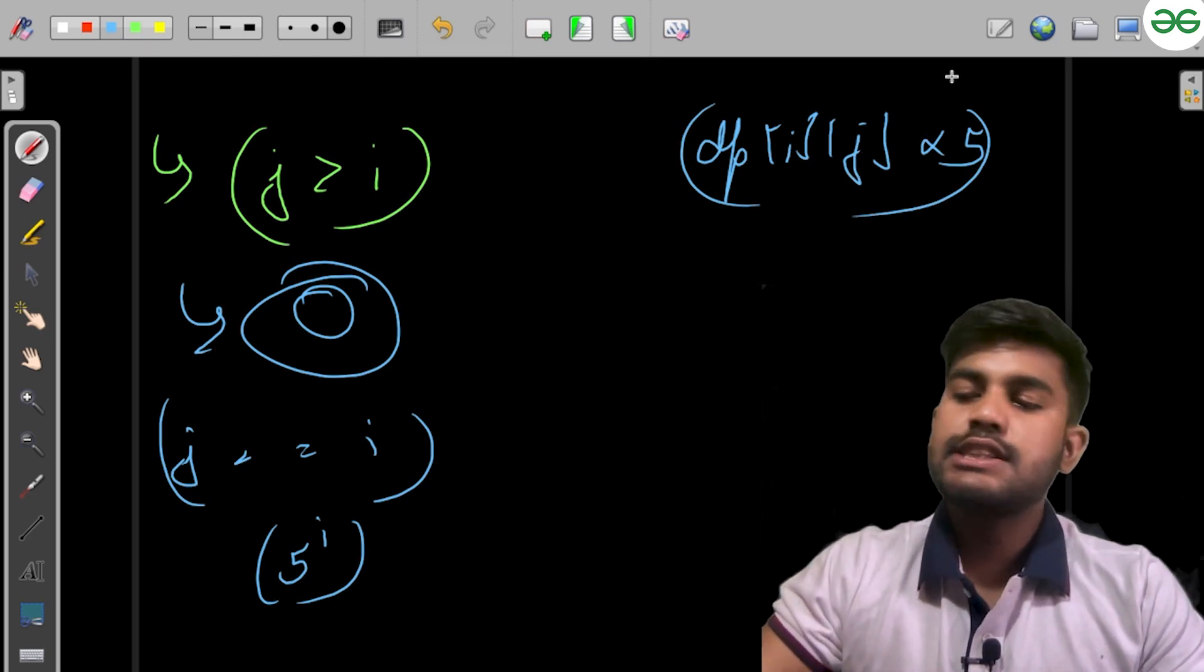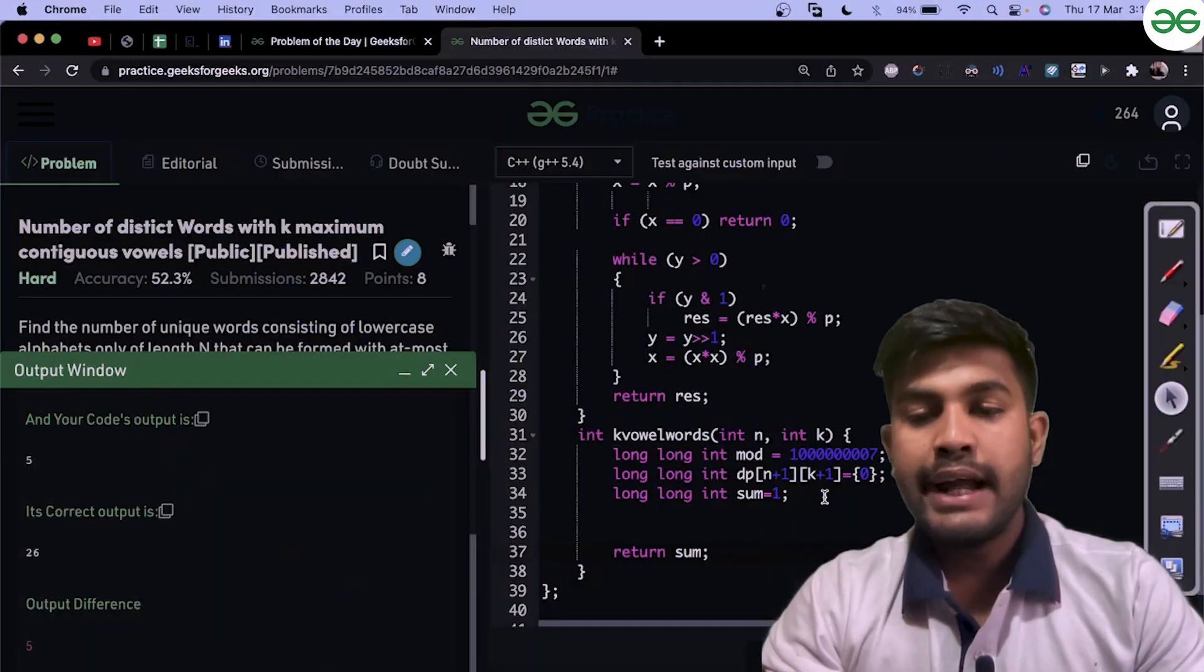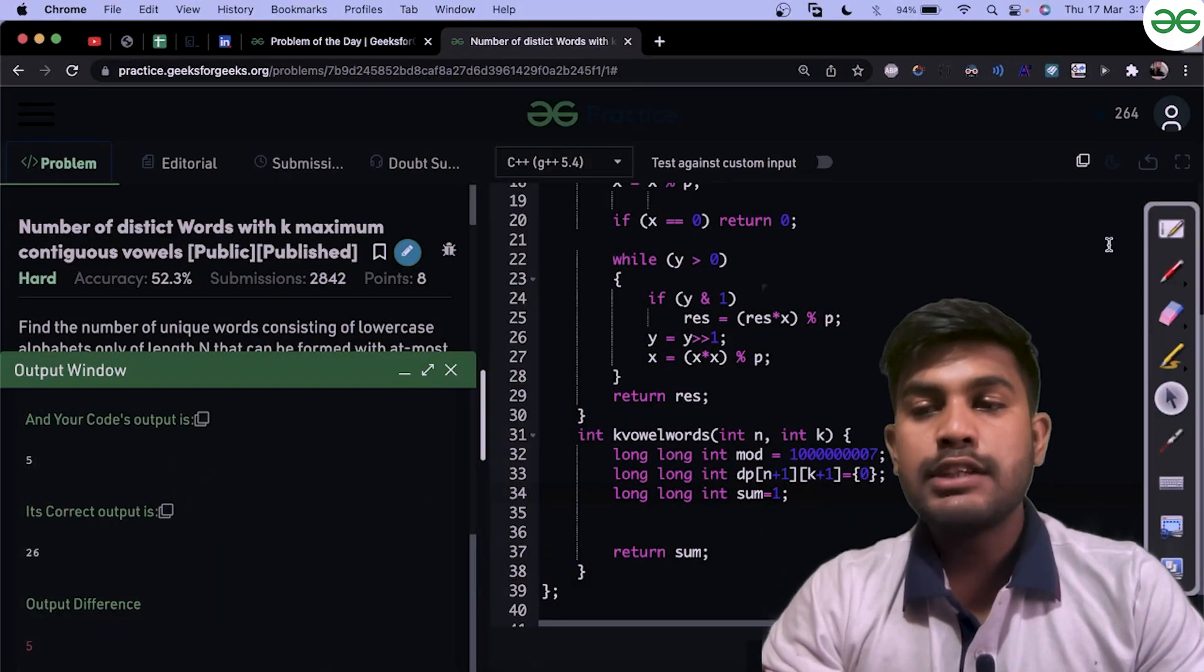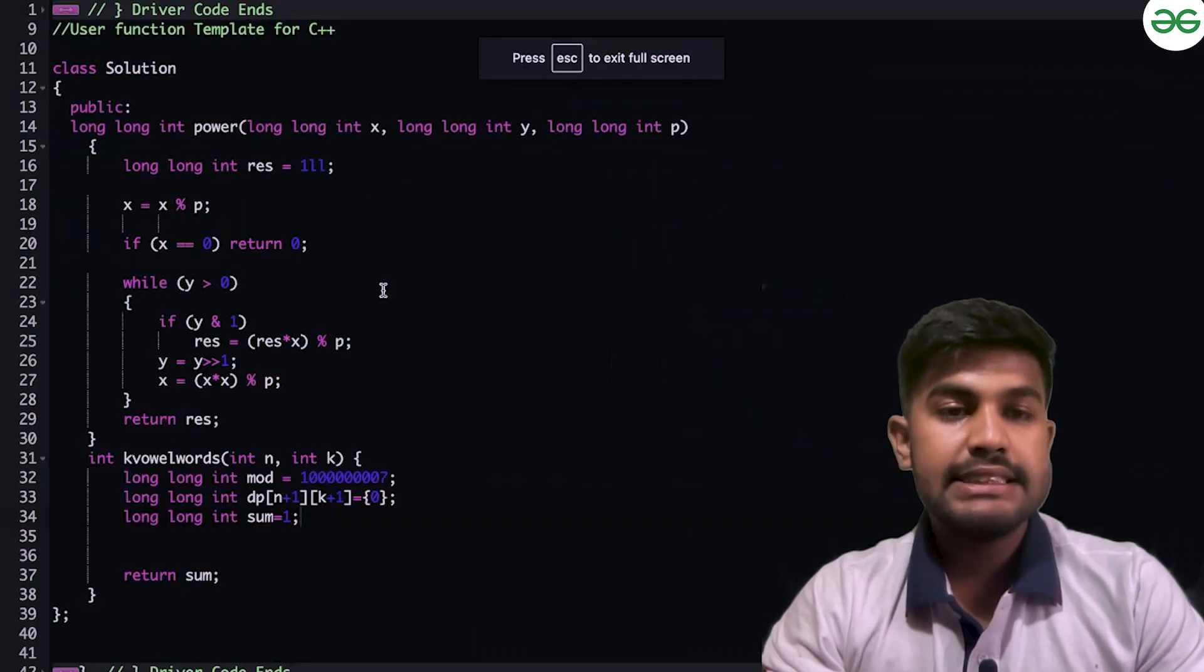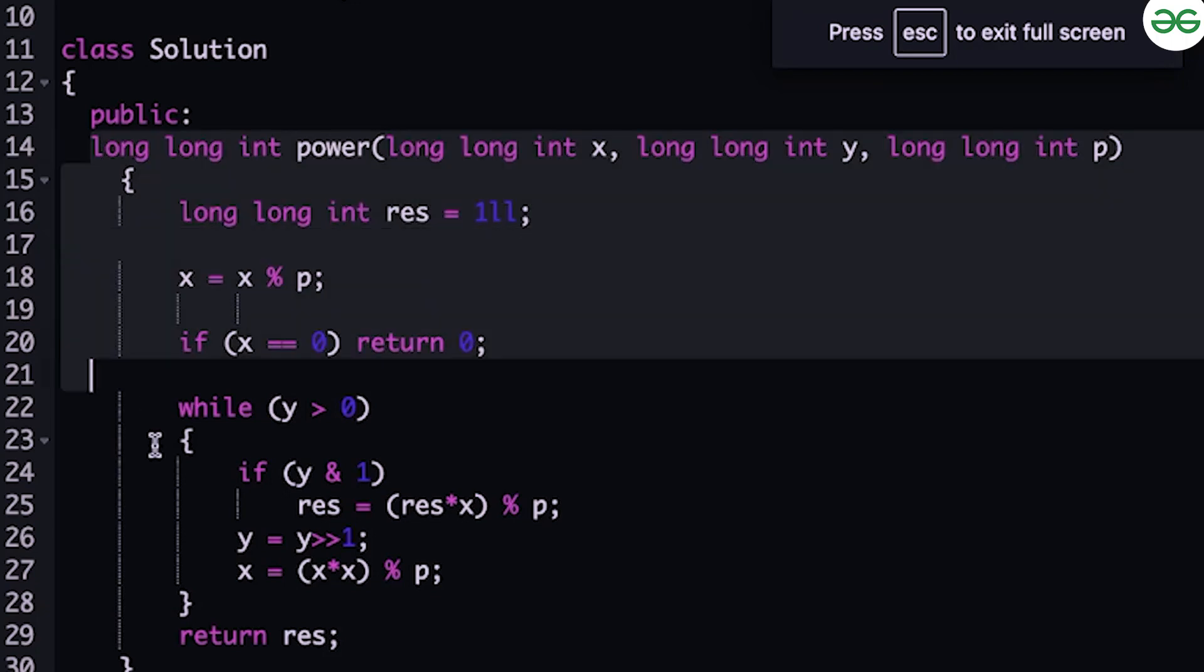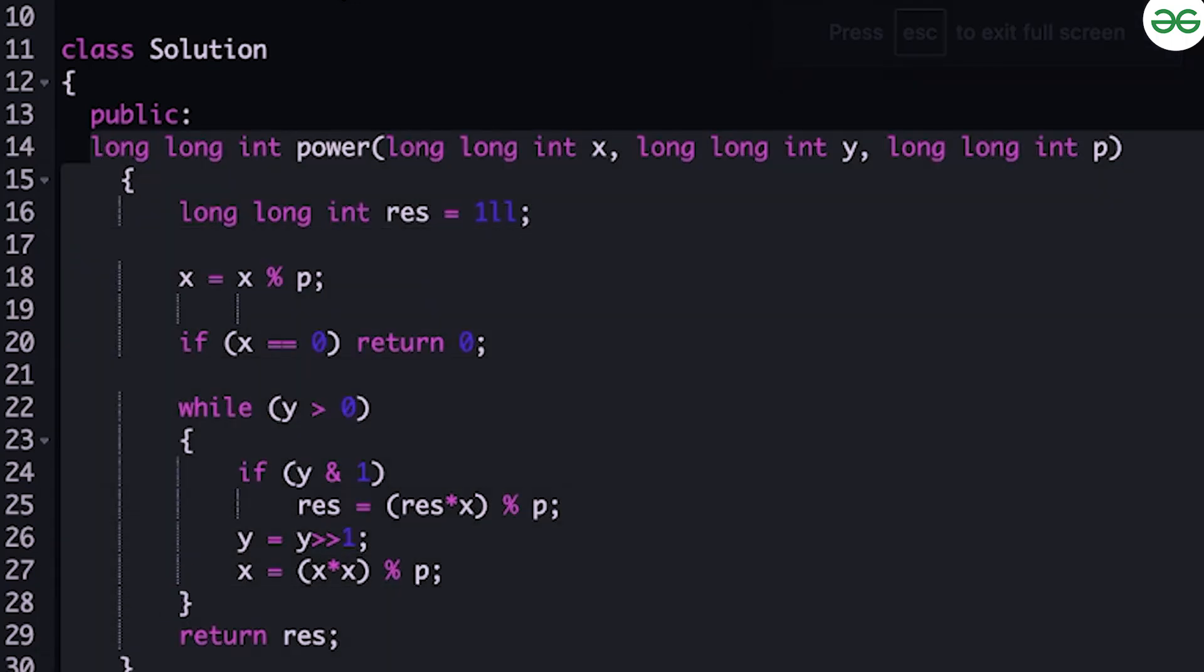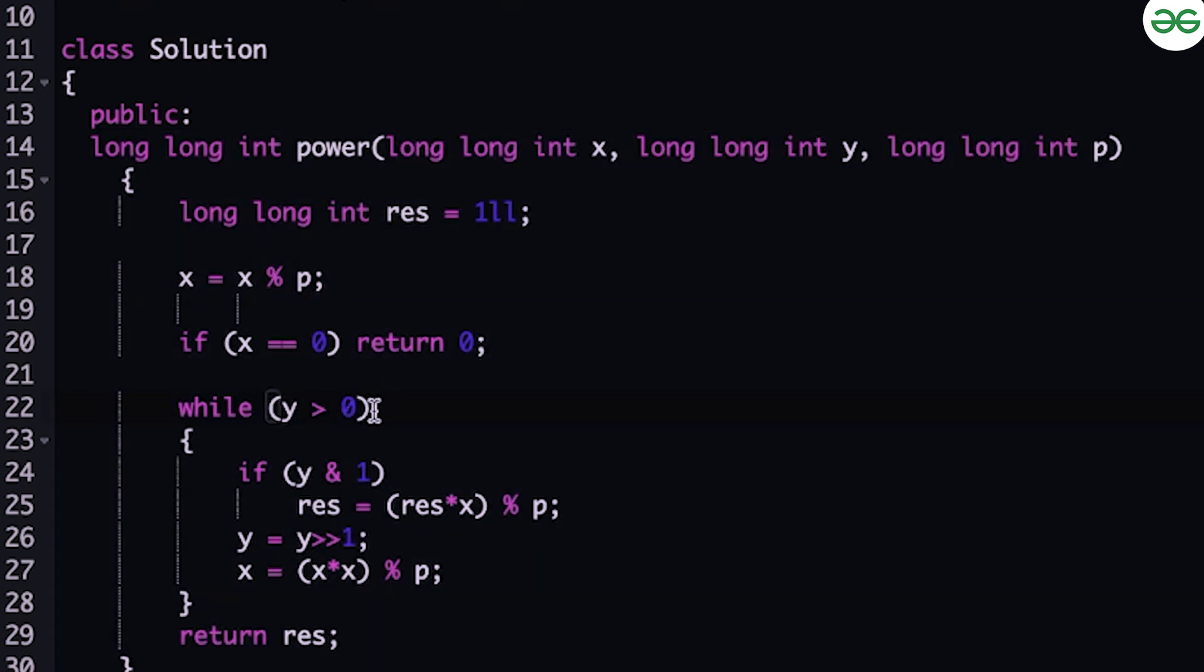Now let's start implementation. We have implemented the power function where we initialize the result as 1 so it won't affect the result. If the power is greater than zero, we check if the last value is odd; if it is, we multiply it, and the even number would remain.